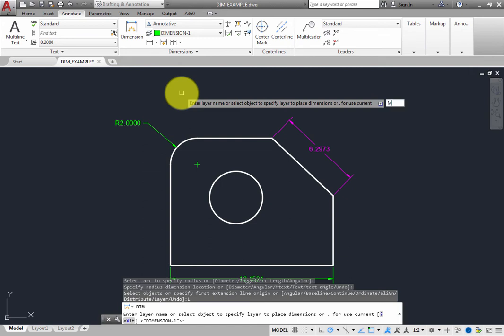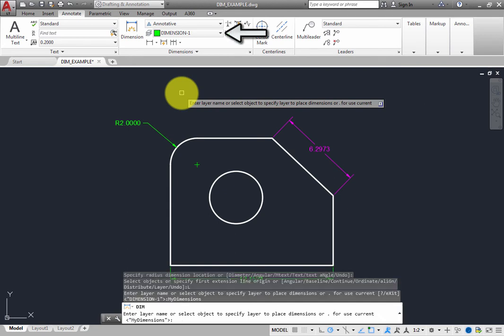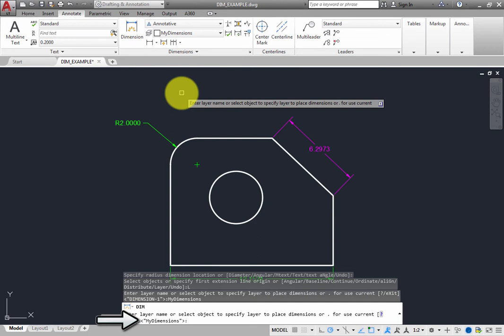The layer name you entered now appears on the ribbon in the Dim Layer Override drop-down and at the command line inside angle brackets. Press Enter to accept that layer as the new dimension layer.